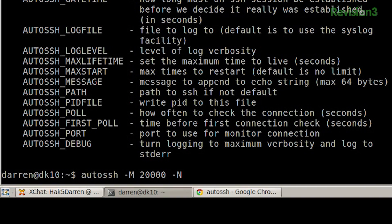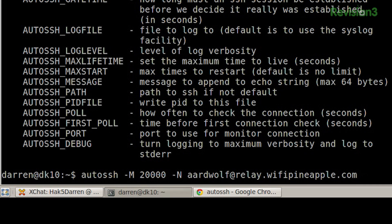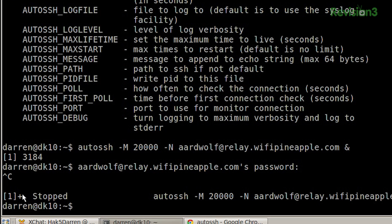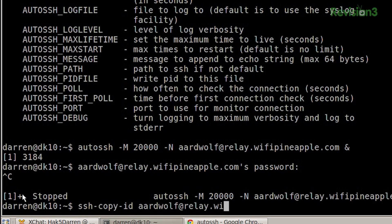Just like any other SSH, I'm going to specify my username and the host. In this case it's going to be arwolf@relay.wifipineapple.com. Then I'm going to put an ampersand at the end. The ampersand in the command prompt tells Bash to run the command but not leave it interactive — put it in the background. When I hit enter, rather than being in a shell at relay.wifipineapple.com, it'll return me to my local machine and give me the process ID. I hadn't set up my key files for that, so I'll do ssh-copy-id arwolf@relay.wifipineapple.com.